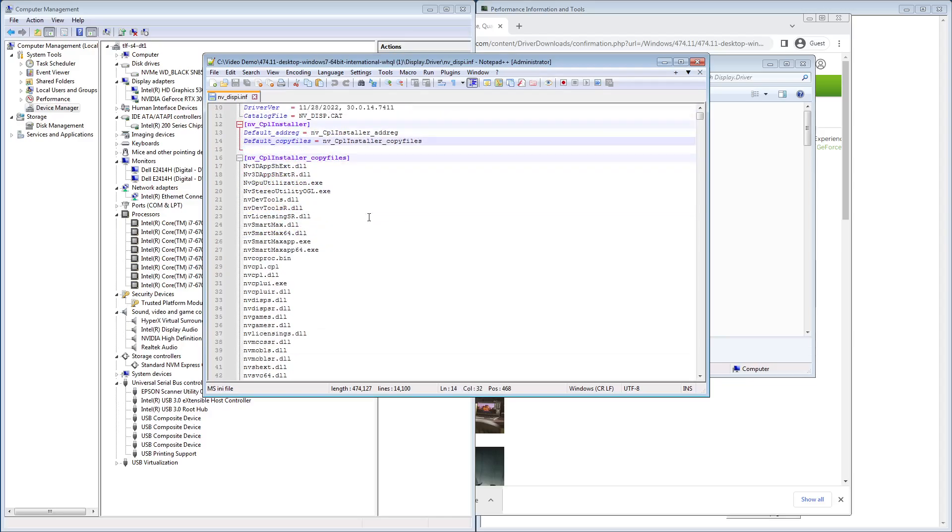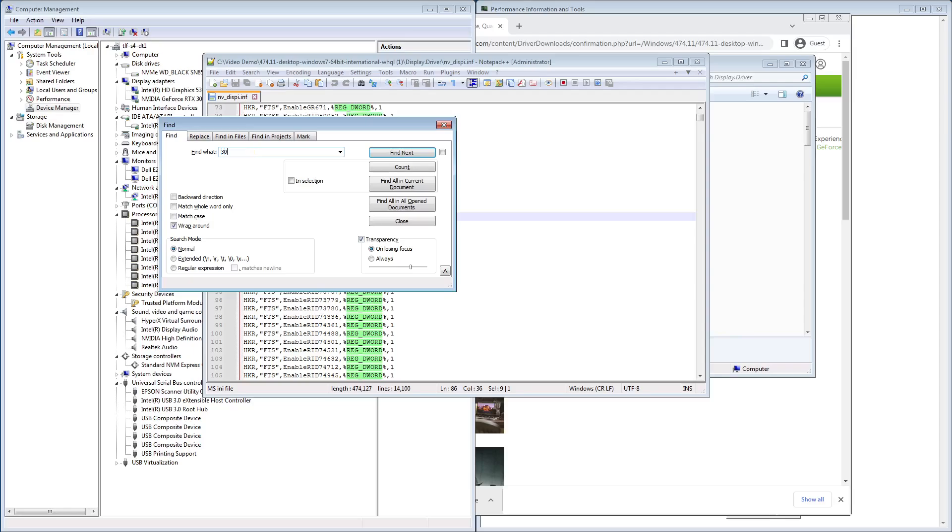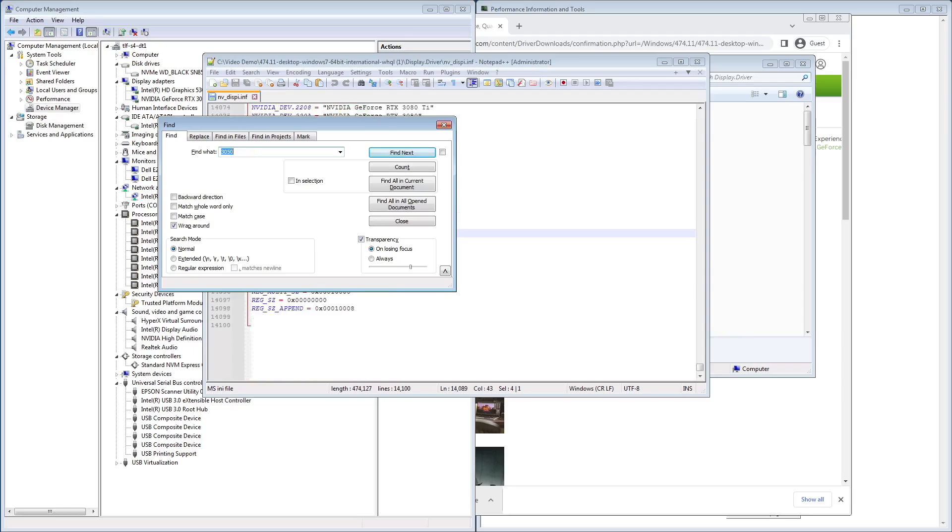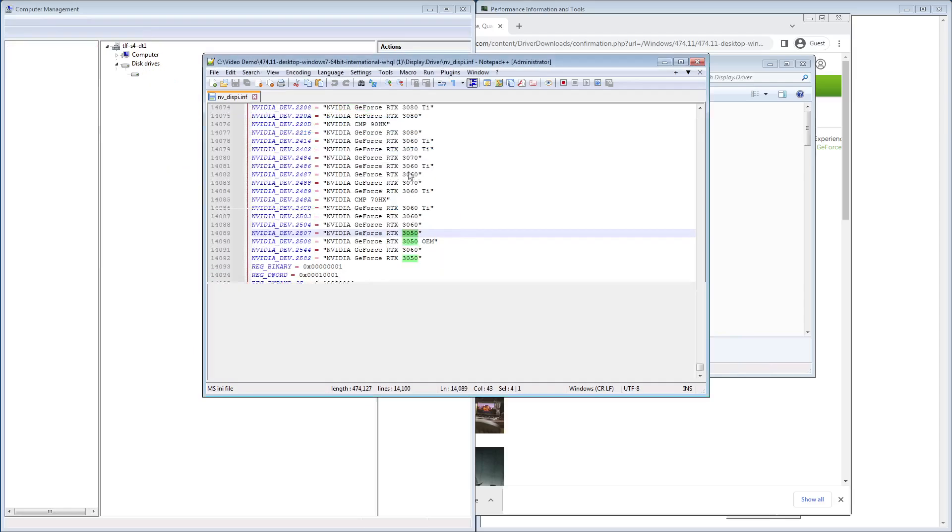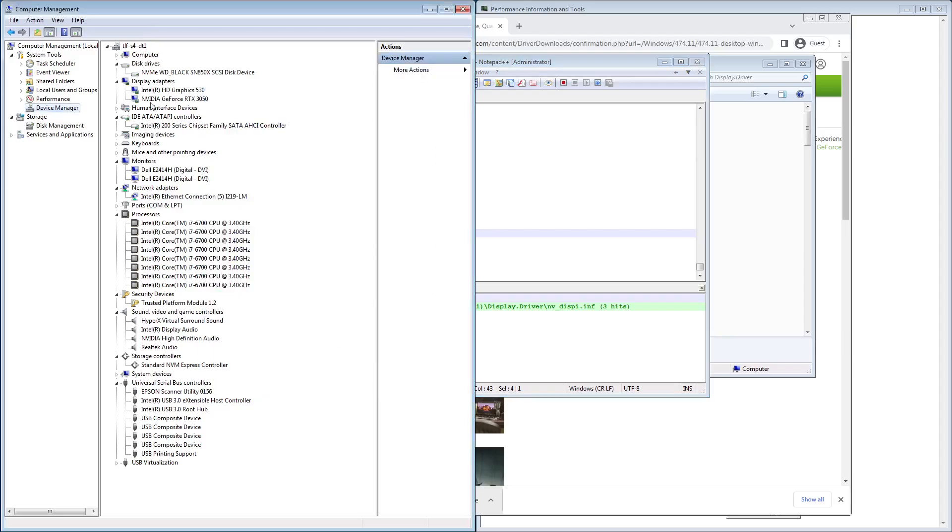Popped up on my other screen here. Now, if you look up 3050, you'll see that there are three entries for it: 2507, 2508, and 2582.